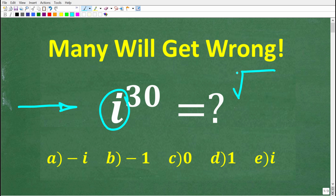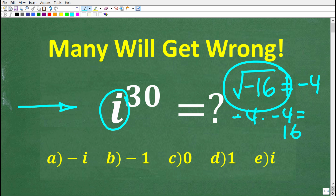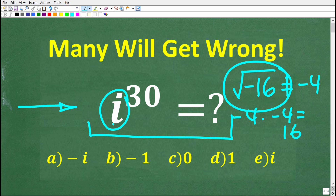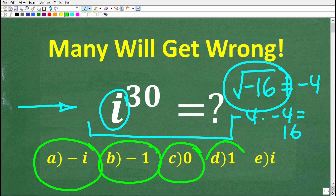Suppose you wanted to find the square root of negative 16. The answer is not negative 4, because negative 4 times negative 4 is positive 16, not negative 16. So how do we answer a question like this in math? We need complex and imaginary numbers. Without using a calculator, let's figure out what i to the 30th power is equal to. We have a multiple choice question: a is negative i, b is negative 1, c is 0, d is positive 1, and e is positive i.